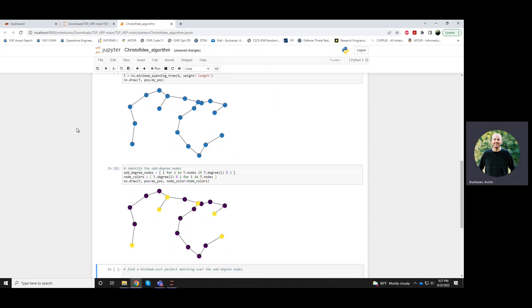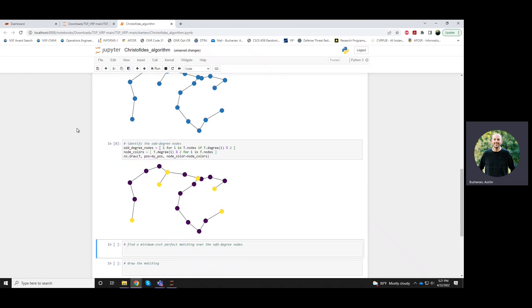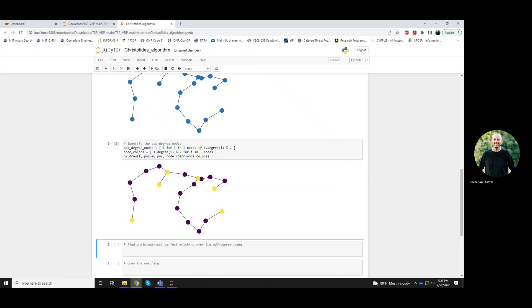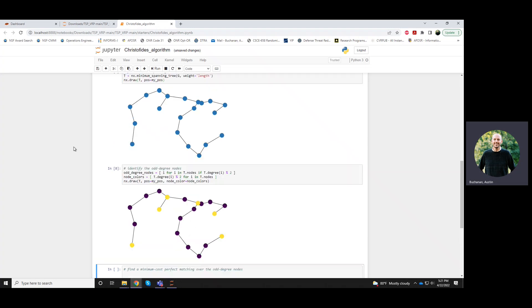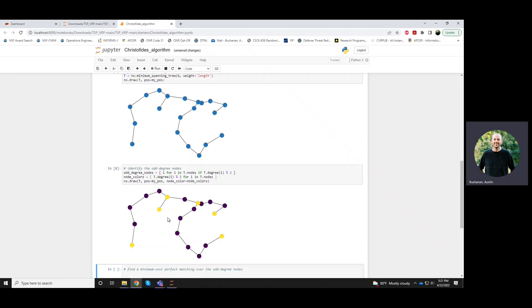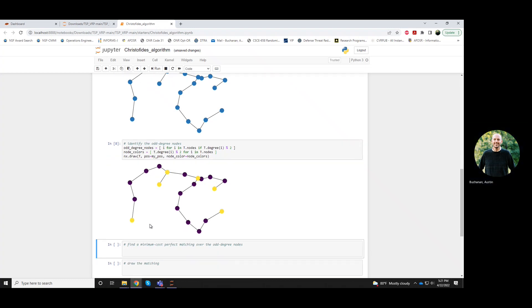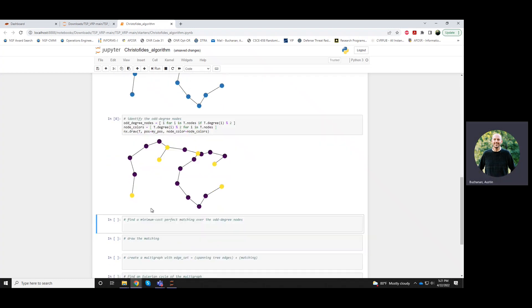And draw that. Okay. So it seems like it's doing what it's supposed to. Okay. So we've identified the odd degree nodes. So this was the second step in Christofides. So we draw a spanning tree. We find the nodes that have odd degree. So those are indicated in this picture by yellow.